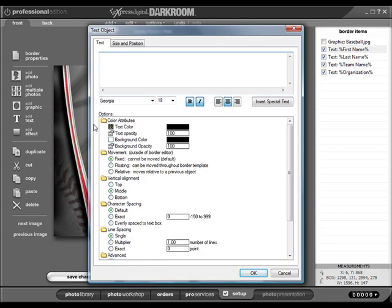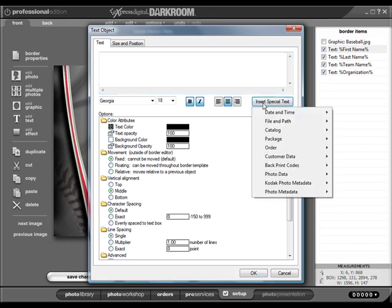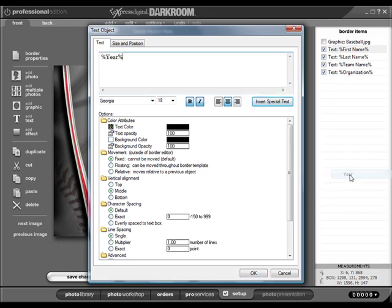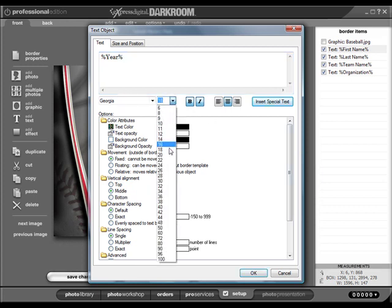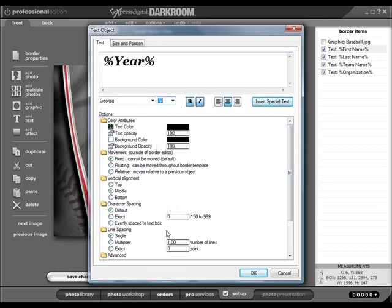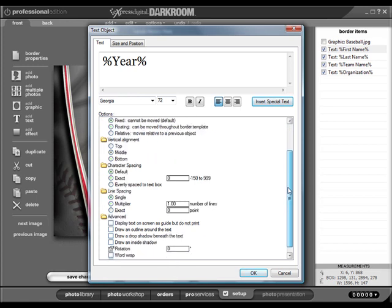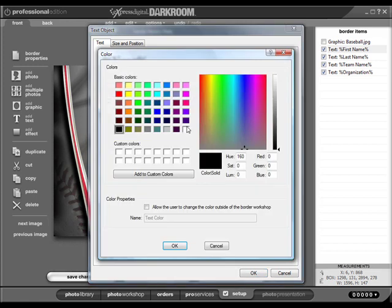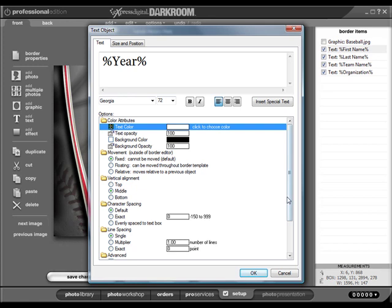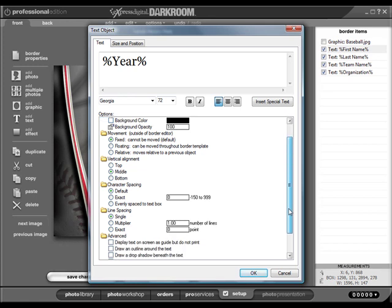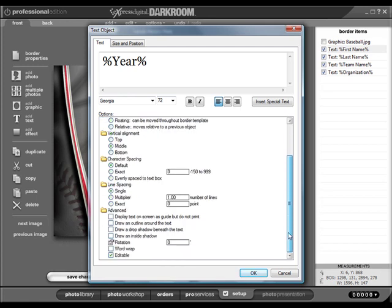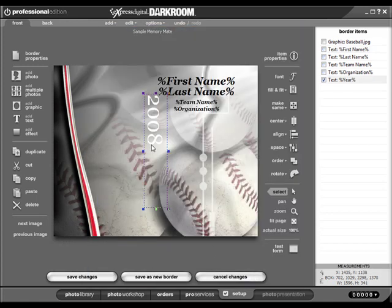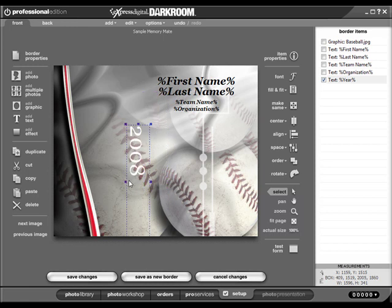You can also add special text by clicking the Insert Special Text button. Under the Advanced section, you can set the rotation of your text. Notice that the year automatically displays the current year.